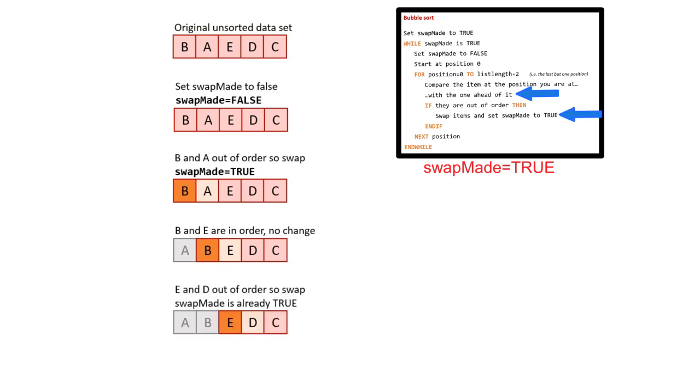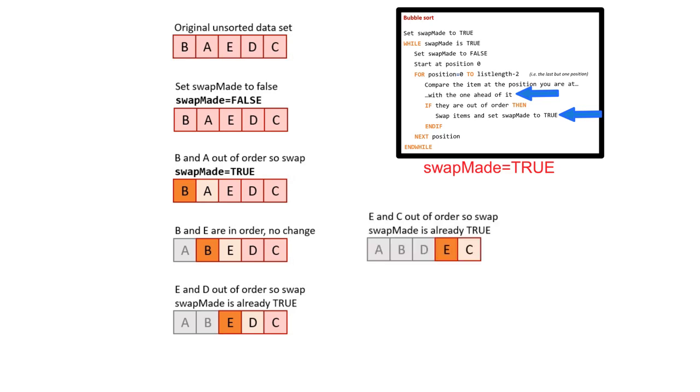We proceed to E and D. We discover they're out of order, therefore we swap them. And of course we set swapMade to true. It's already true, but in purpose of the algorithm we still set it anyway. We now compare E and C. They're out of order, so we swap them and again we set swapMade to true.